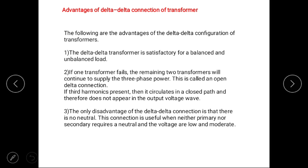The only disadvantage of delta-delta connection is that there is no neutral. This connection is useful when neither primary nor secondary requires a neutral and the voltages are low and moderate. Simply, a delta-delta connection is employed in low voltage circuits.